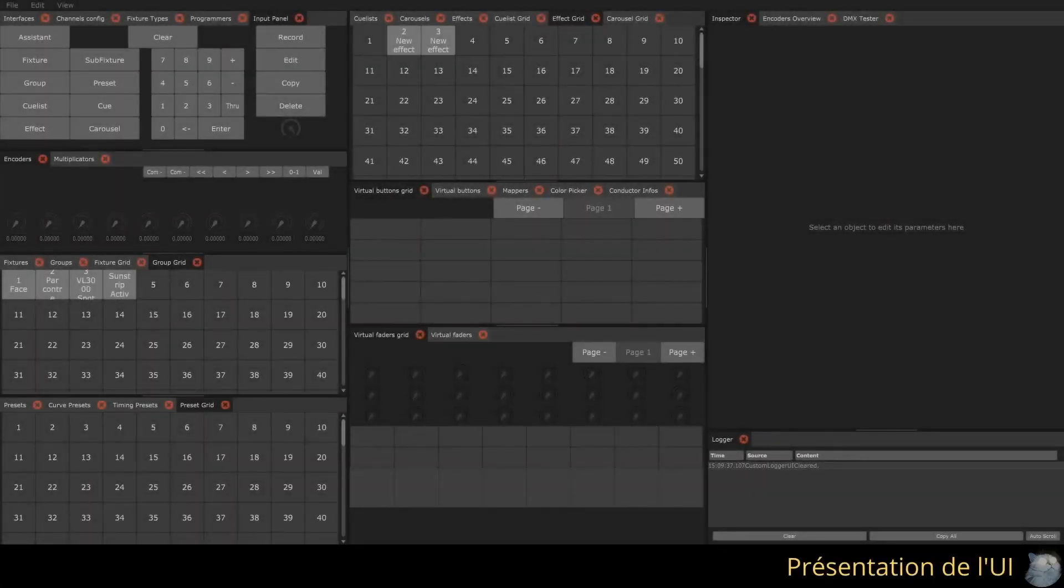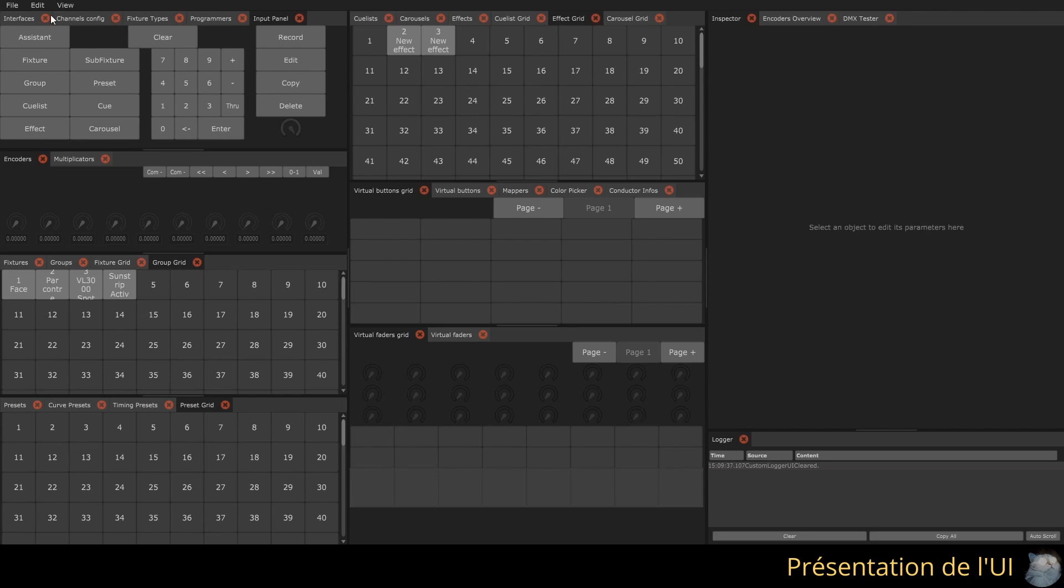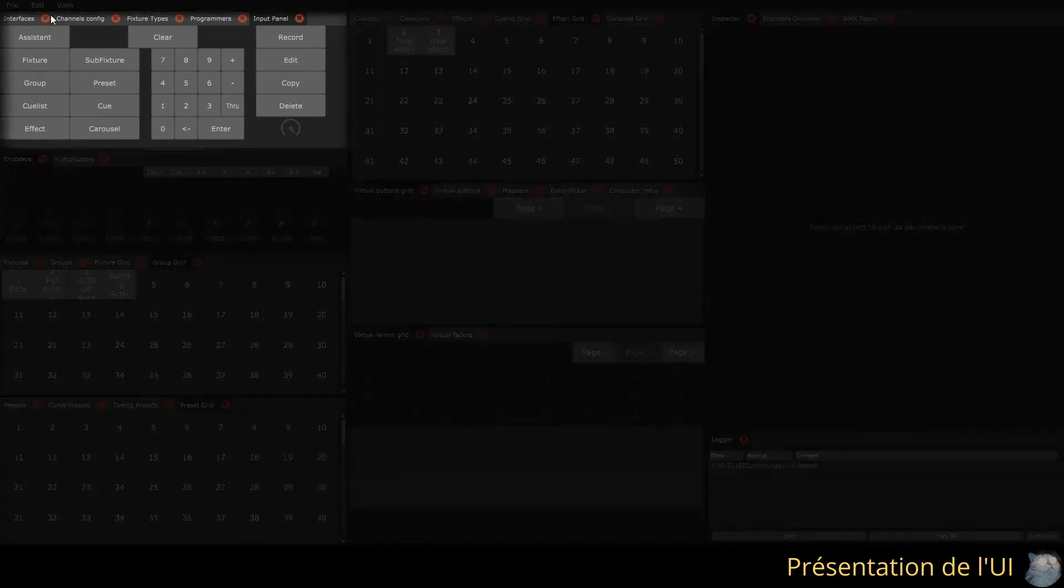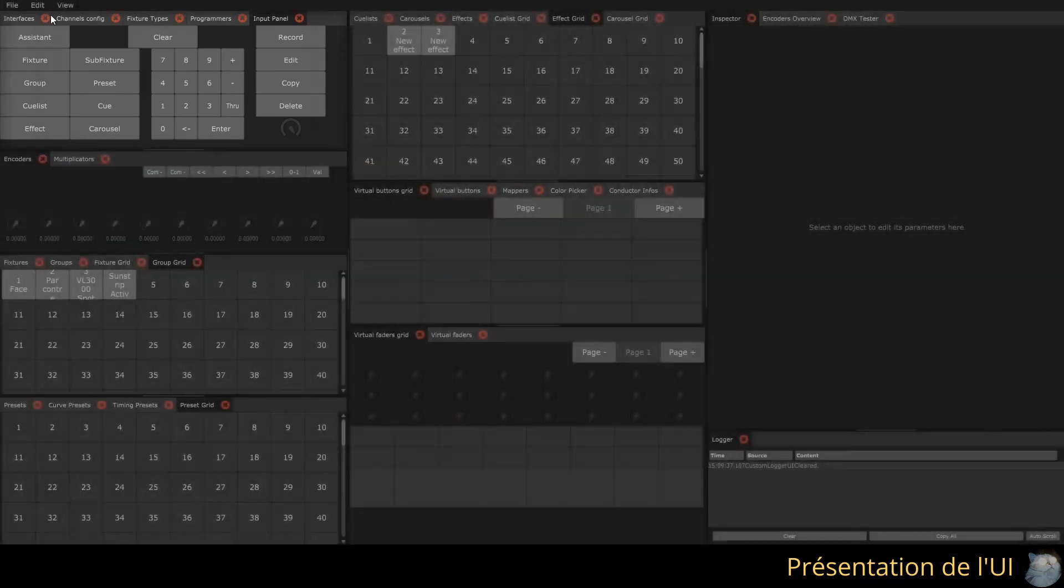Let's take a tour of the default windows, but know that the software interface is fully customizable. Each window can be moved and docked wherever you want.